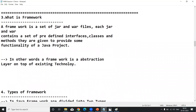Working with a framework is nothing but working with JARs and WARs. Every JAR and WAR has predefined interfaces, classes, and methods — already some code is implemented, and that code is nothing but common code. So while developing a web-based application, if you don't want to repeat common code, simply download the JARs and focus only on unique code. Each JAR and WAR contains predefined interfaces, classes, and methods with common implemented code.